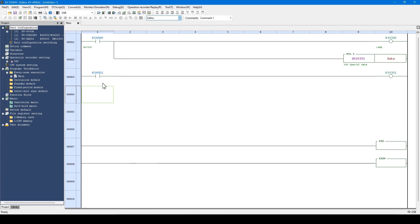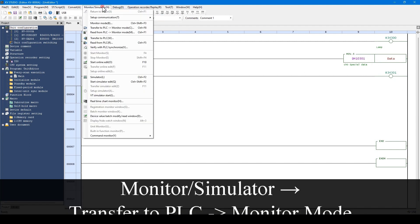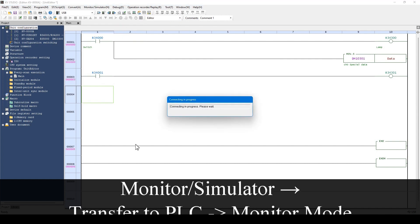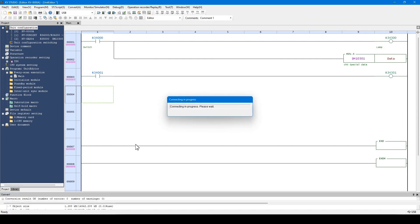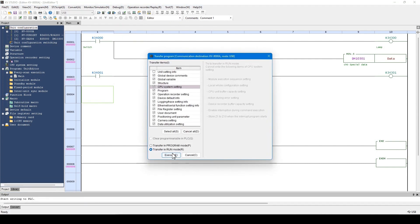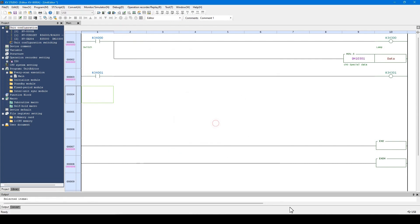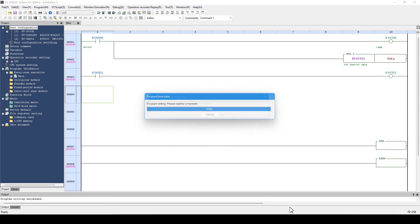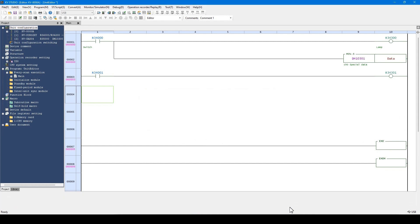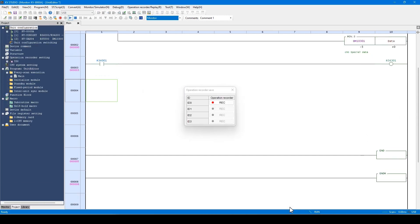As you can see, the program to turn on the lamp when the switch is turned on was added to one line. Let's transfer this program to the PLC. The transfer completed.